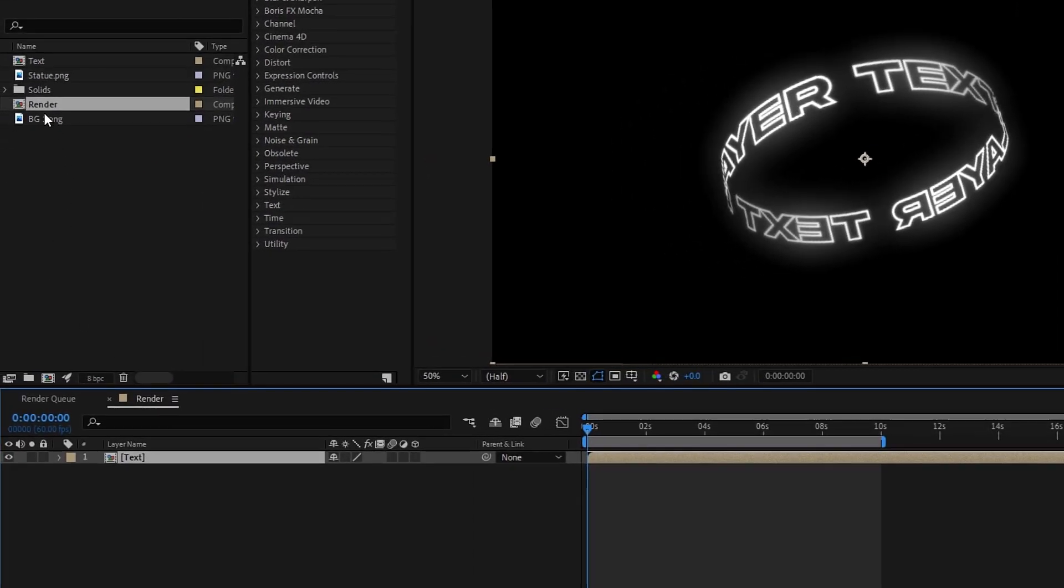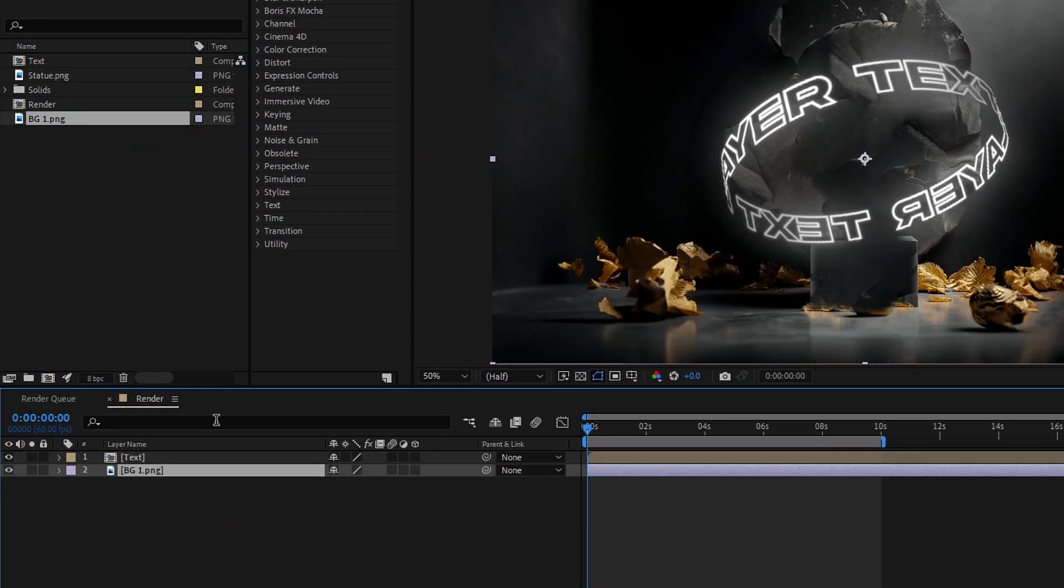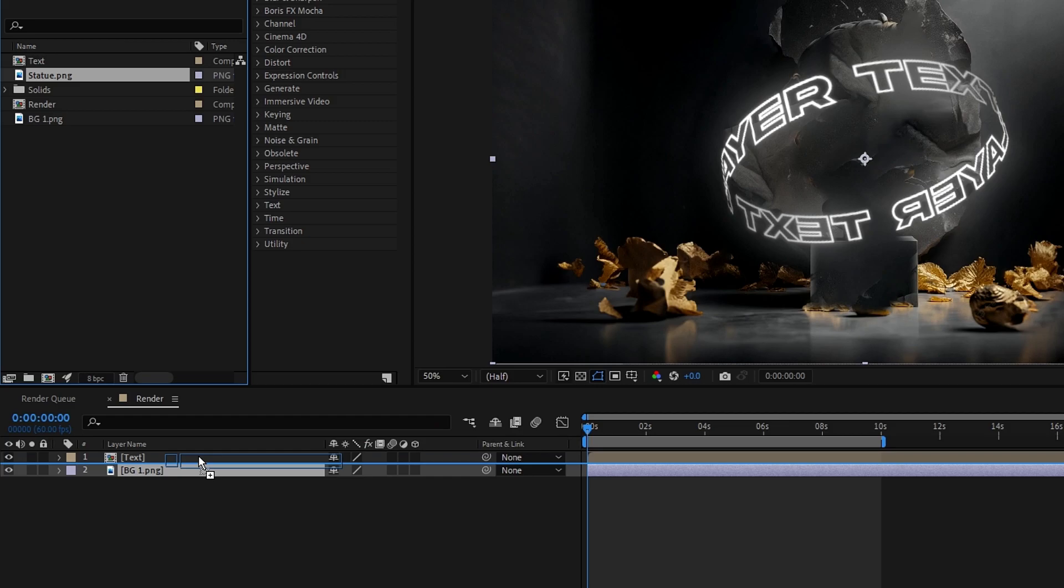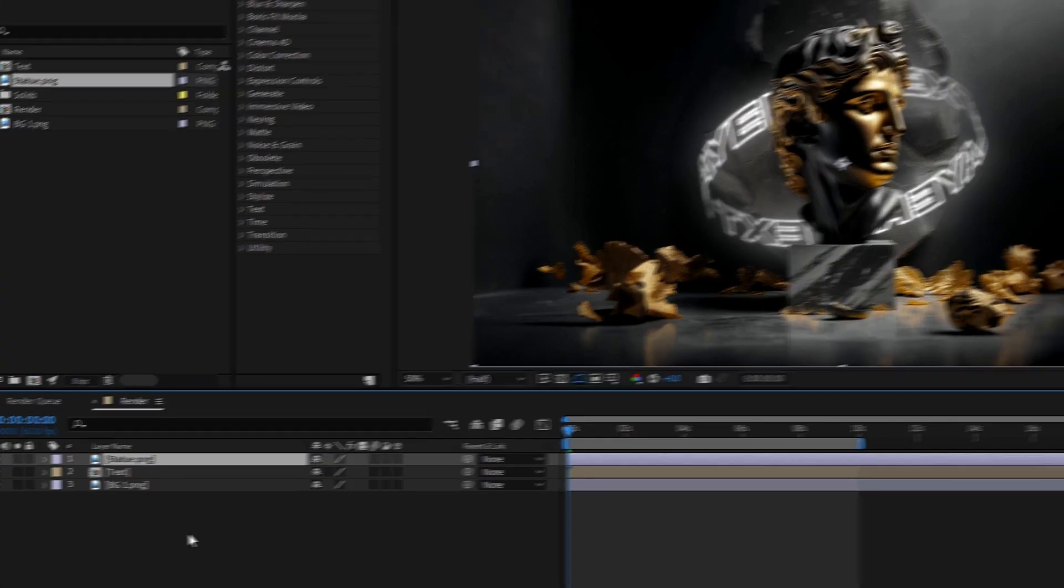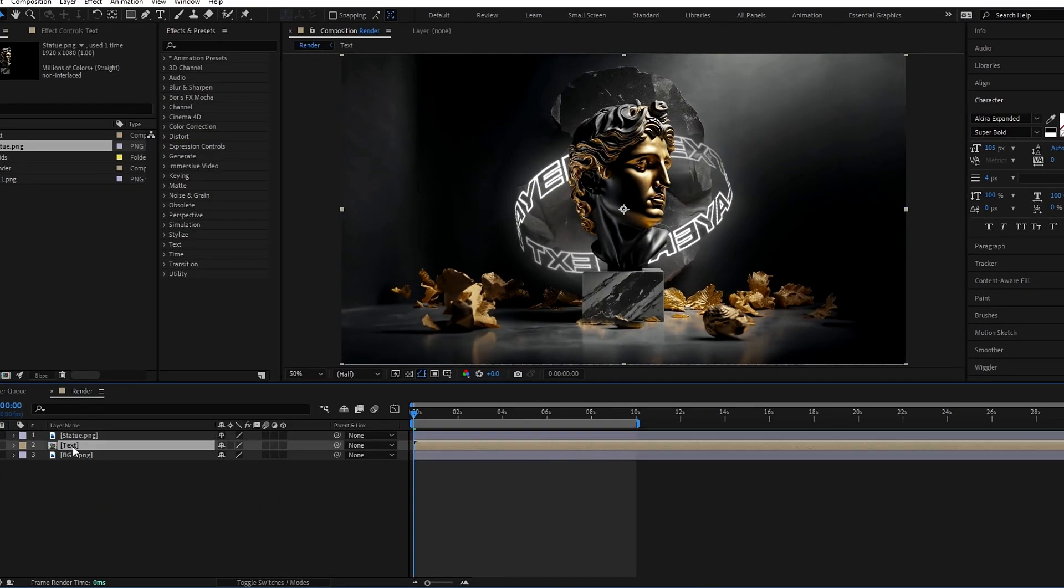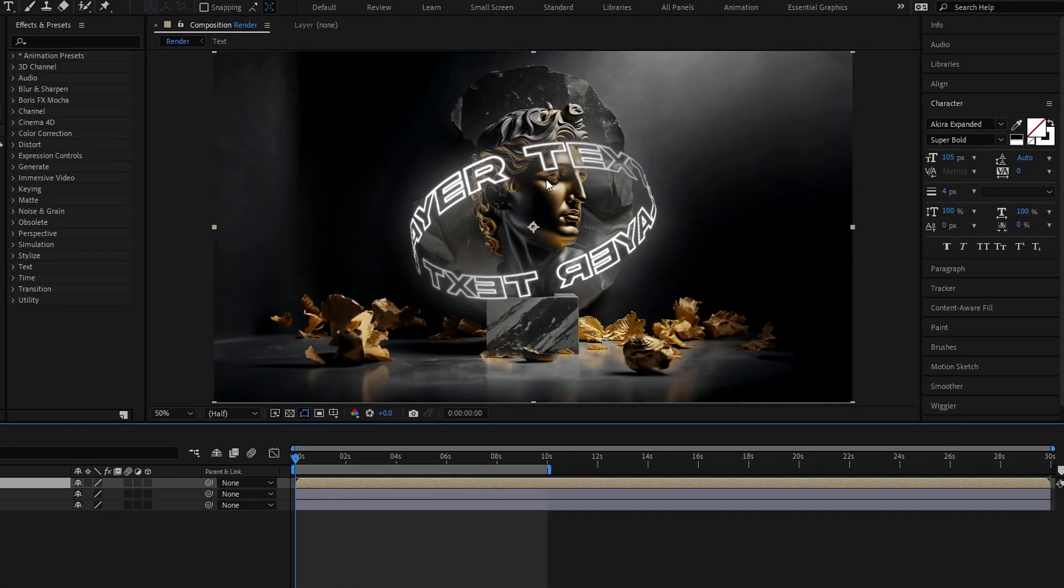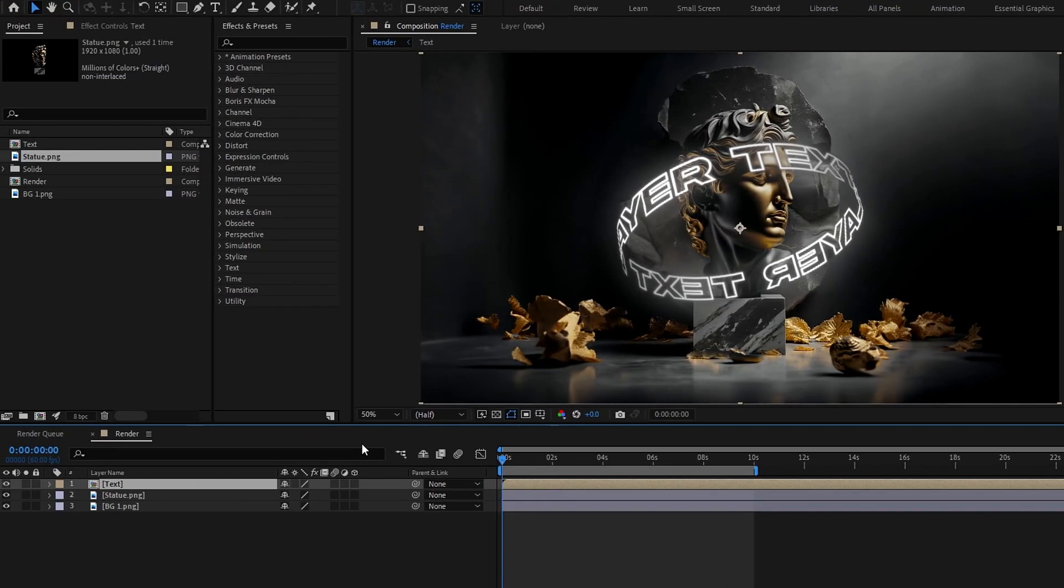Then I add my background and statue image to this. Now we need to bring this text layer forward. So I bring my text layer onto the top like this. Okay now we need to change this part looks like behind this statue. So let's see how to do that.